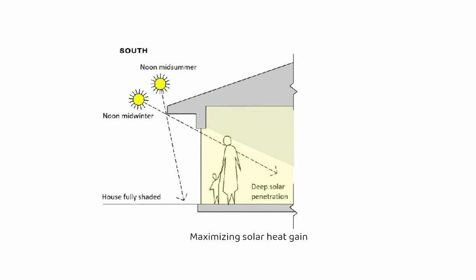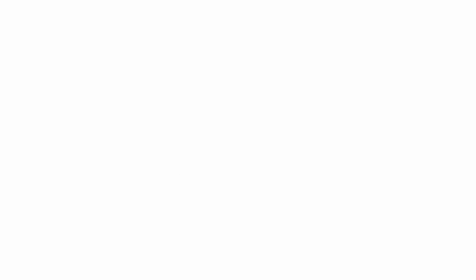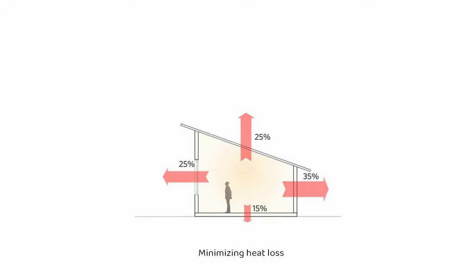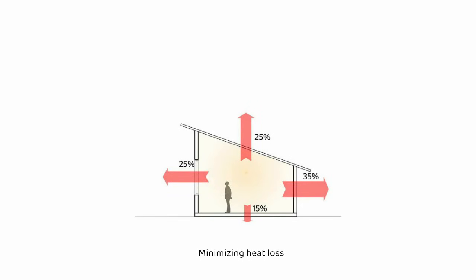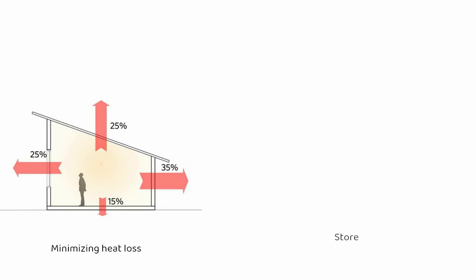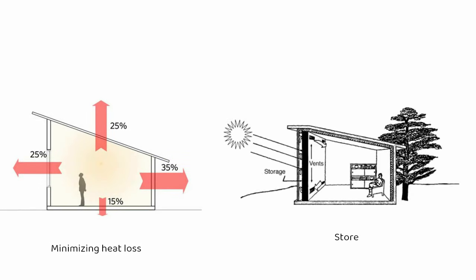...maximizing solar heat gain to take full advantage of the low-angle winter sun, minimizing heat loss through the building envelope to maintain indoor comfort, and effectively storing the collected heat for longer periods using thermal mass so it can be released gradually during colder hours.